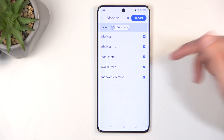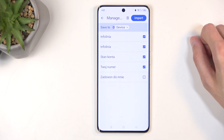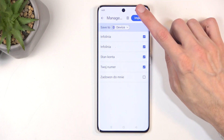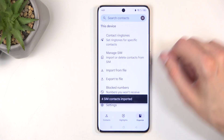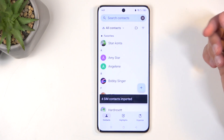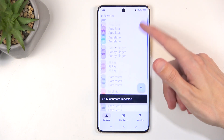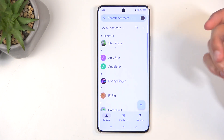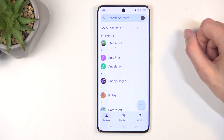You can deselect any contacts you don't want, and from there you can click Import. When you go back to your contacts list, you should be able to see them in the list.